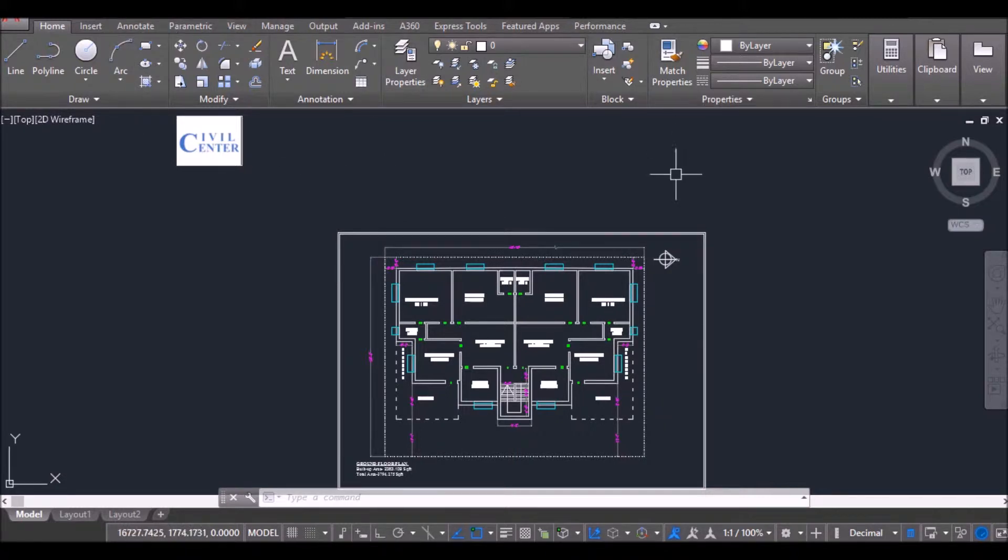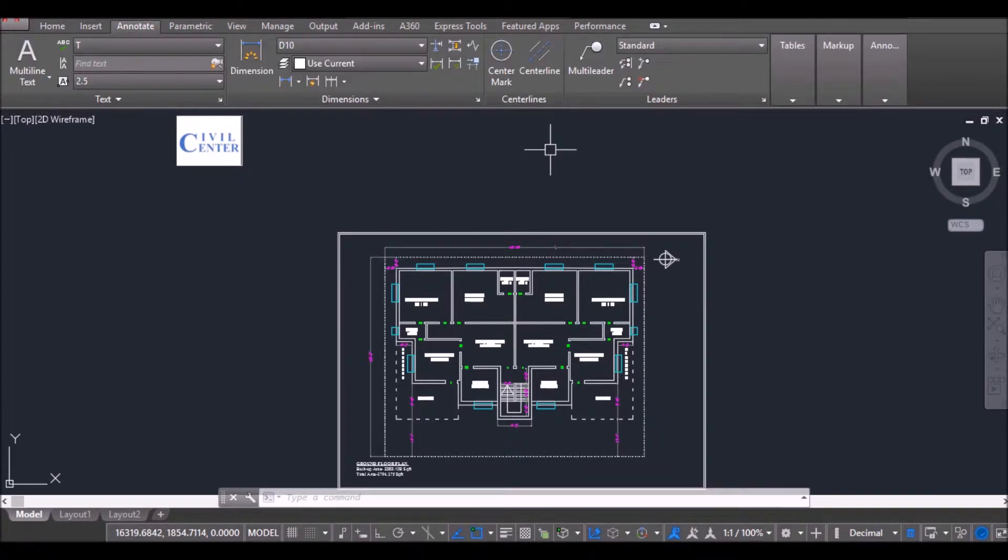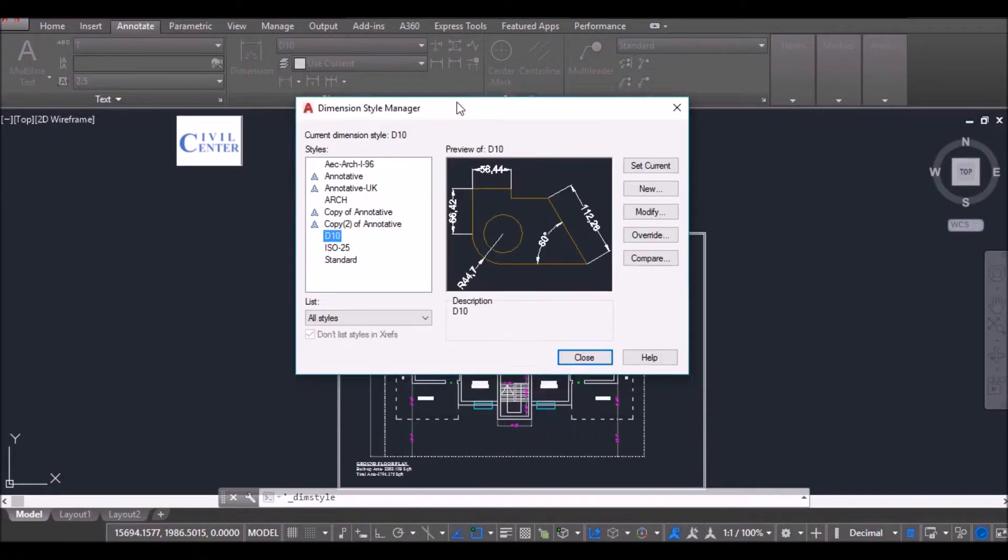Firstly, I have opened an AutoCAD file. I will go to Annotate and besides the dimension, I will click on the Dimension Style Manager.